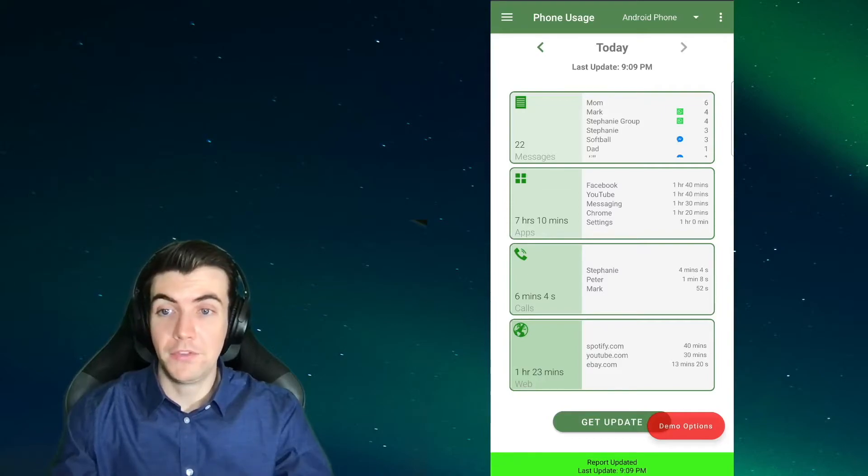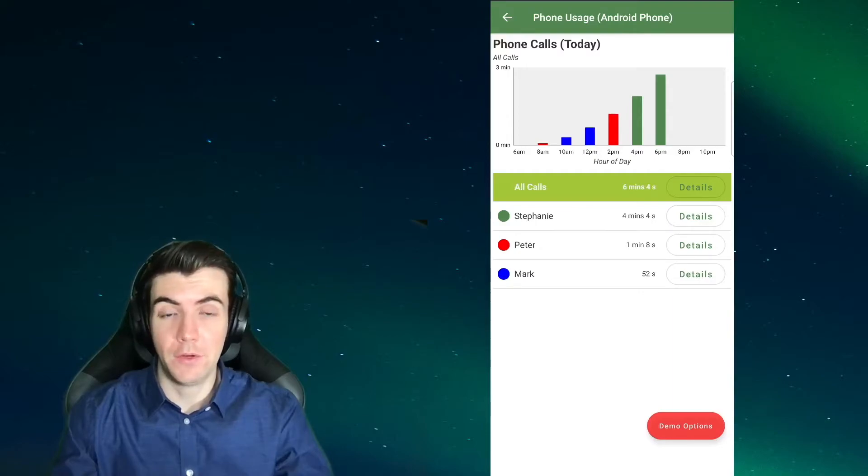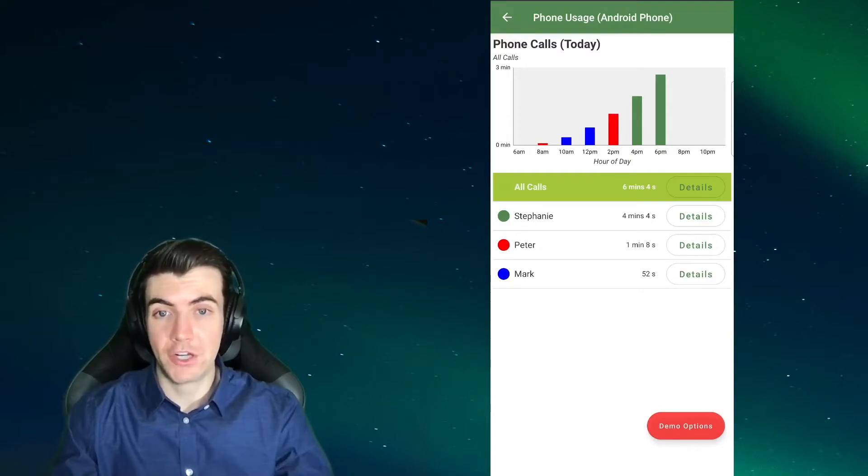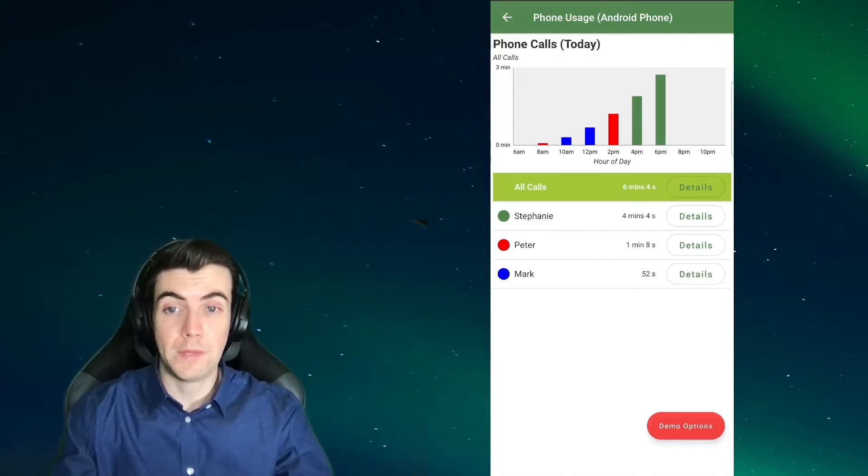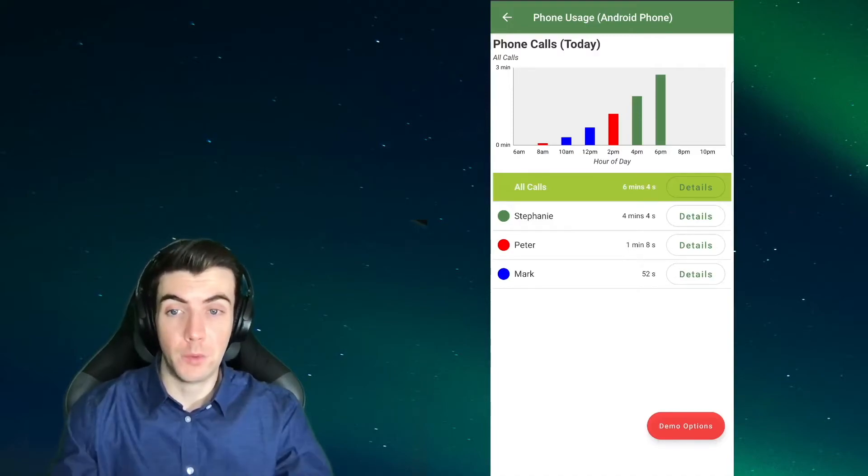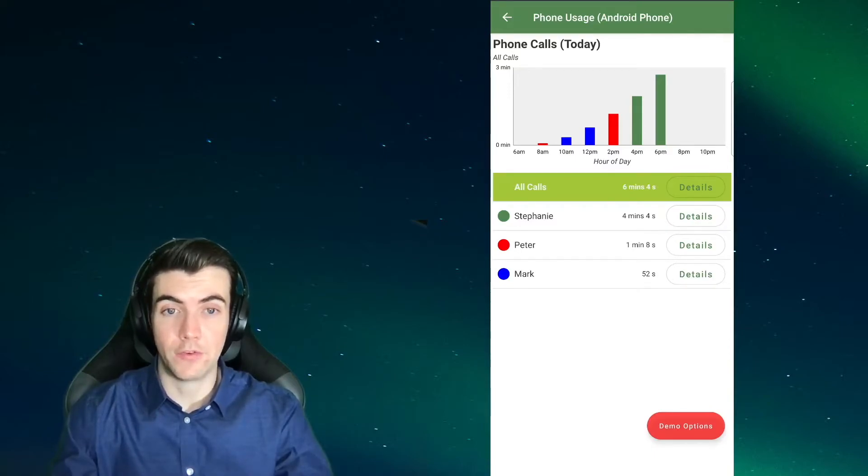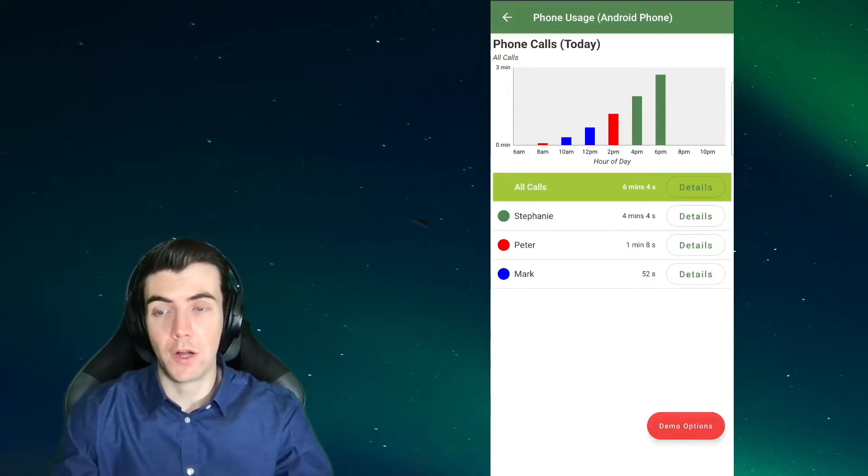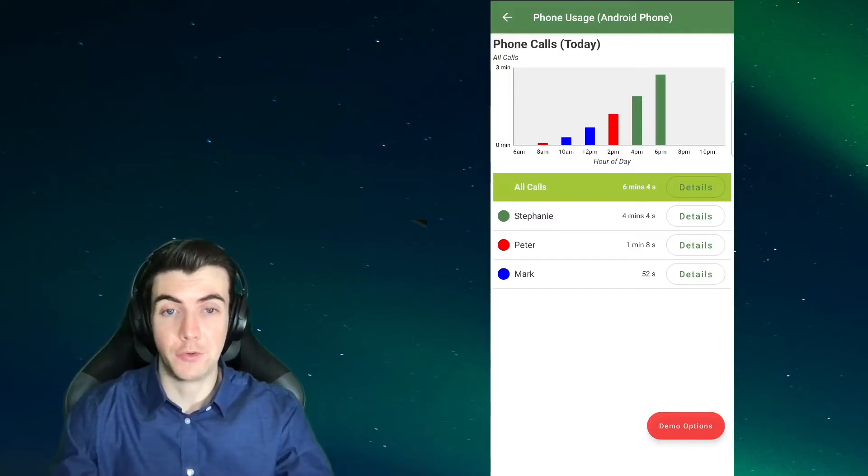Please note that if your child has an Android 9 phone and you have downloaded the MMGuardian child app on their phone from the Google Play Store, you won't be able to see call reports due to Google's restrictions. So if you wish to see them, you'll need to install the direct download version of MMGuardian, and you can watch our other tutorial video that guides you through that process.